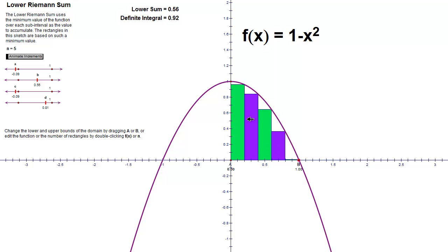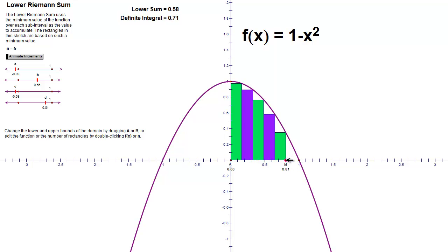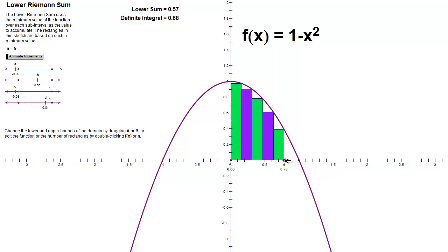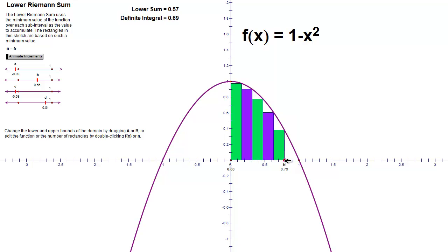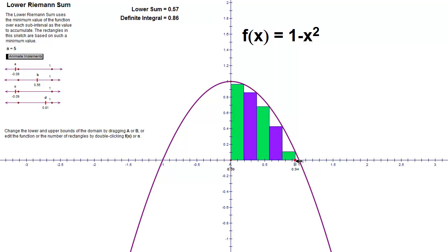Now, I know what you're thinking. You probably say, well, there's only 4 there. Well, the other one's just kind of hidden down here. And you can see if I move my interval in a little bit, that 5th rectangle pops into existence. But as soon as I go to 1, the height of that 5th rectangle disappears.